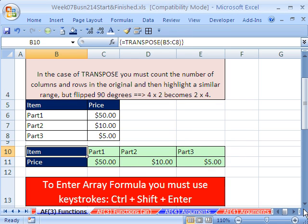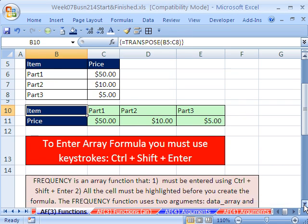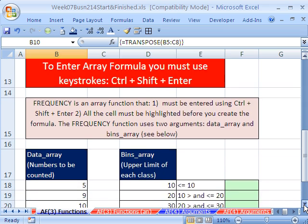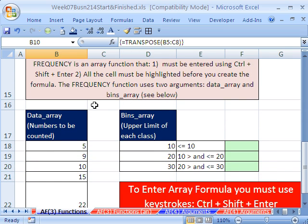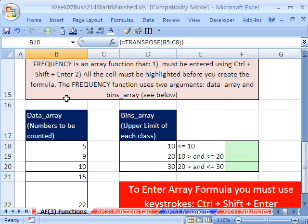Let's look at our second example, the frequency function. What does frequency mean? Frequency means count — count given some category. Frequency is an array function that must be entered using Ctrl-Shift-Enter, just like transpose, and all the cells must be highlighted before you create the formula.